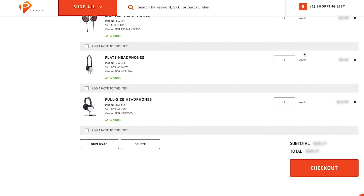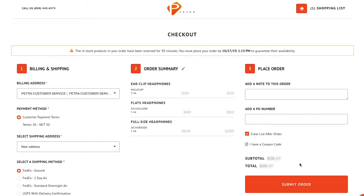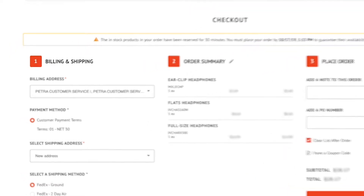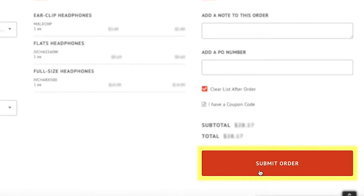Click the checkout button once you're ready to place an order. At the checkout screen, you will fill out and confirm billing and shipping information. Review your order summary, and finally, submit order.